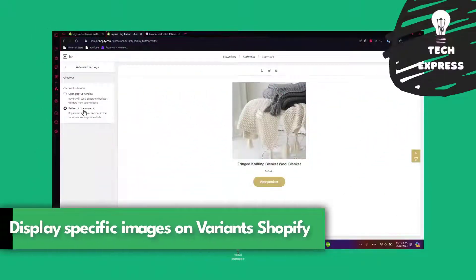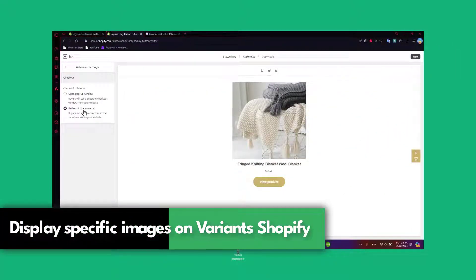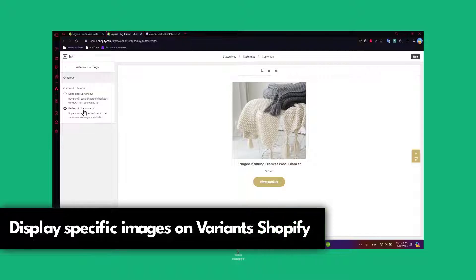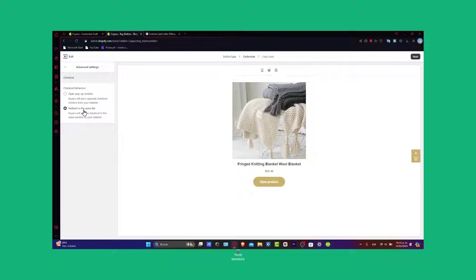Welcome everybody to Techpress. Today we're going to be showing you how to add your product page to the next level by exploring how to showcase multiple variant images specific to the selected options.